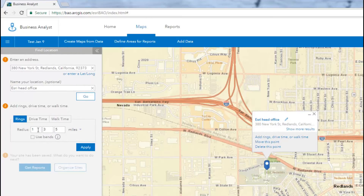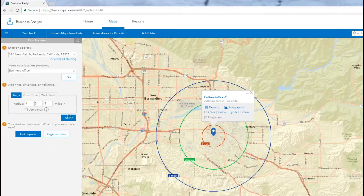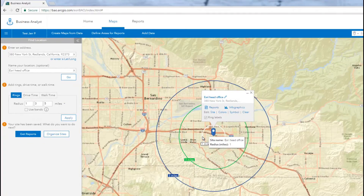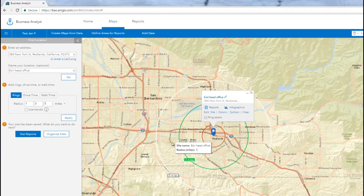To create rings, enter the distance values according to the market area you want to cover, and click Apply. Rings are basically circles created on the map around a location. The area contained within each circle represents your analysis site.